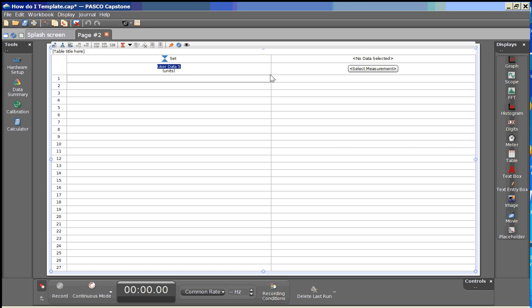We're going to name this data depth, hit the tab button to advance to the unit section. In this case we're going to use units of centimeters. Press tab again and that will move you to the first field in which you can enter data.